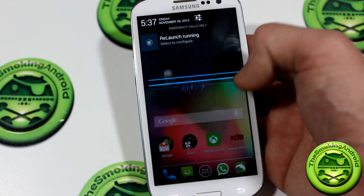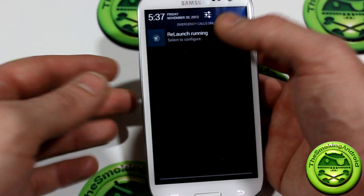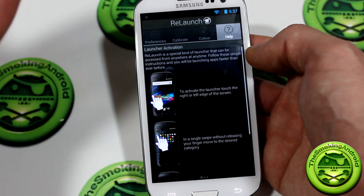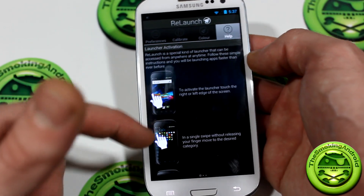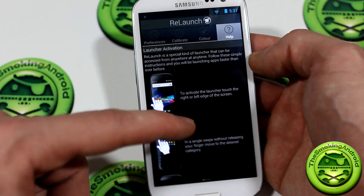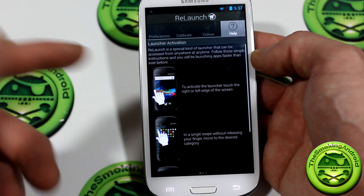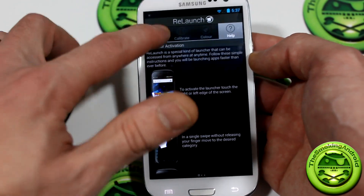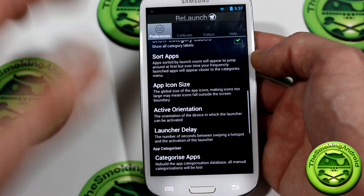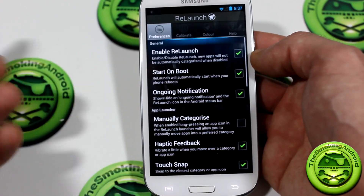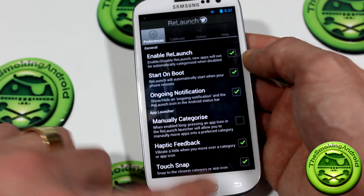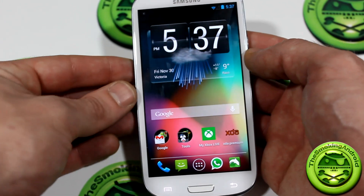So once you download the application, it'll give you sort of this walkthrough, this configuration. This is the screen you'll be brought to, just so you can kind of learn and understand how to use it. And of course we've got some different preferences which we'll jump into in just a moment.